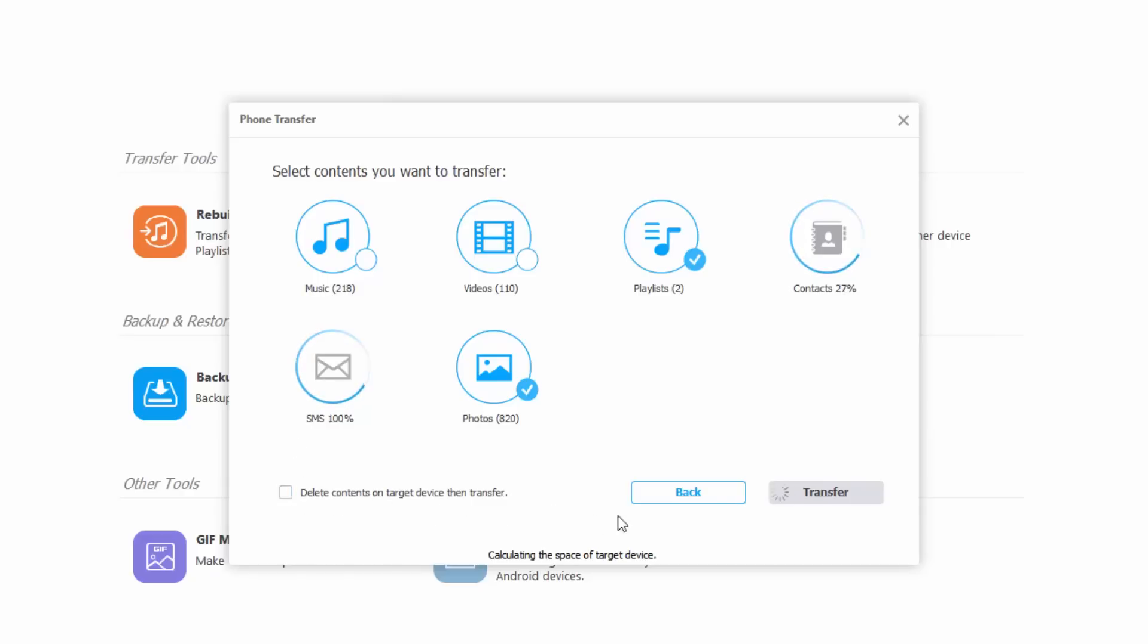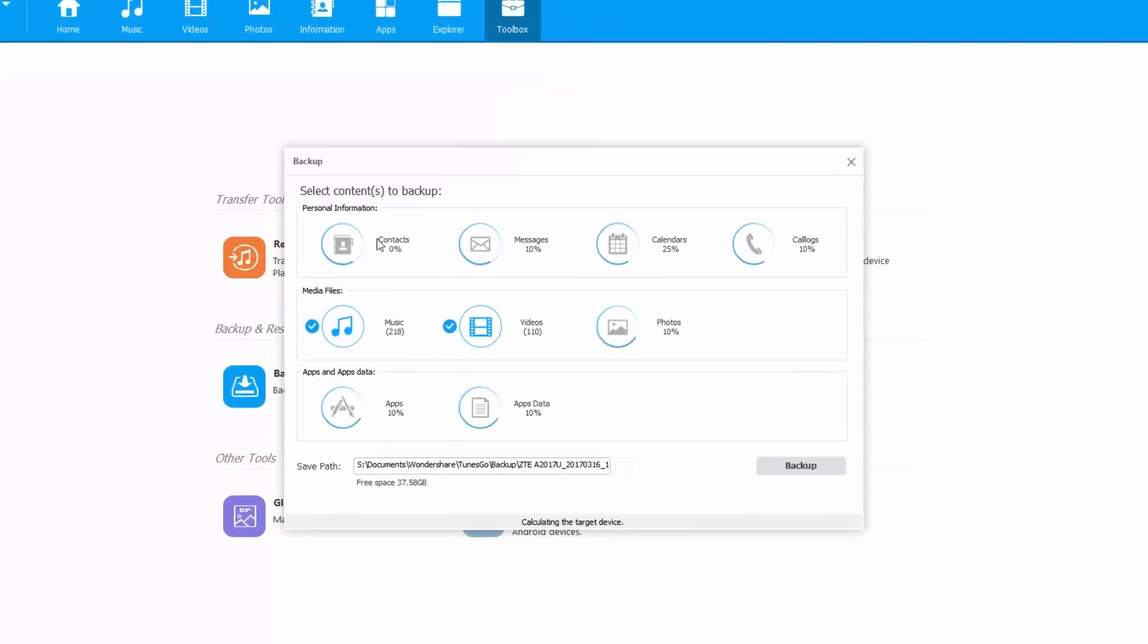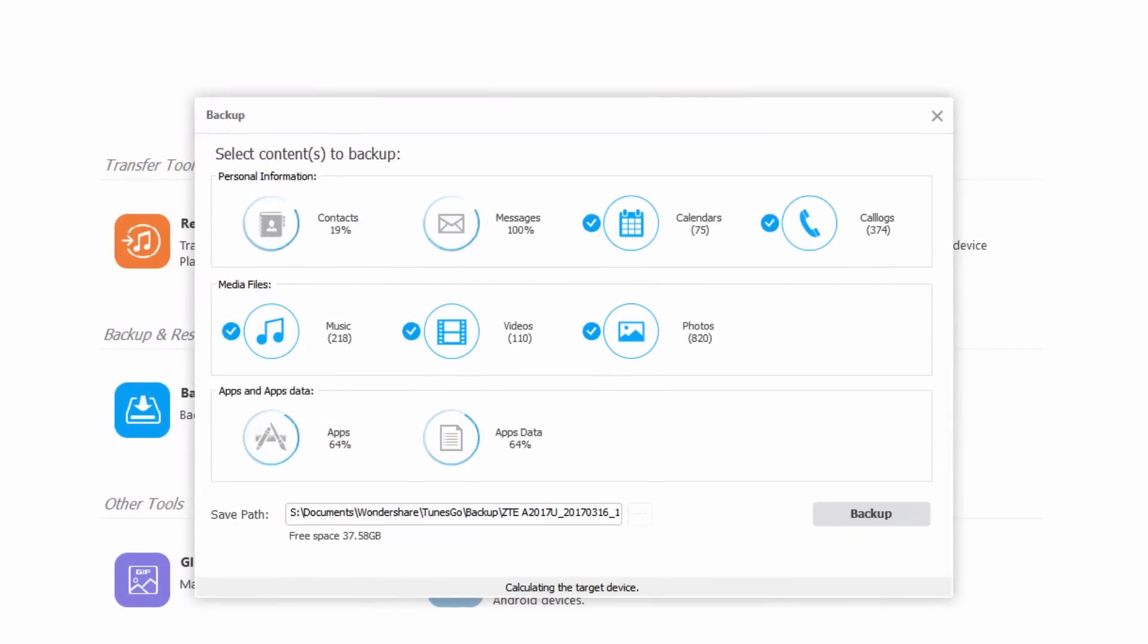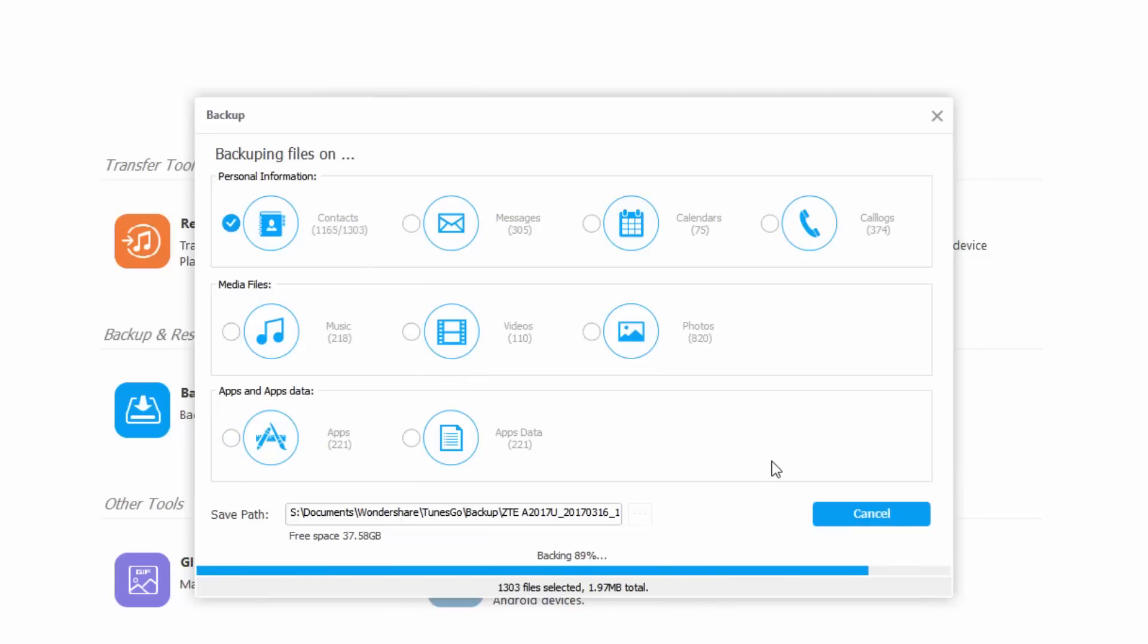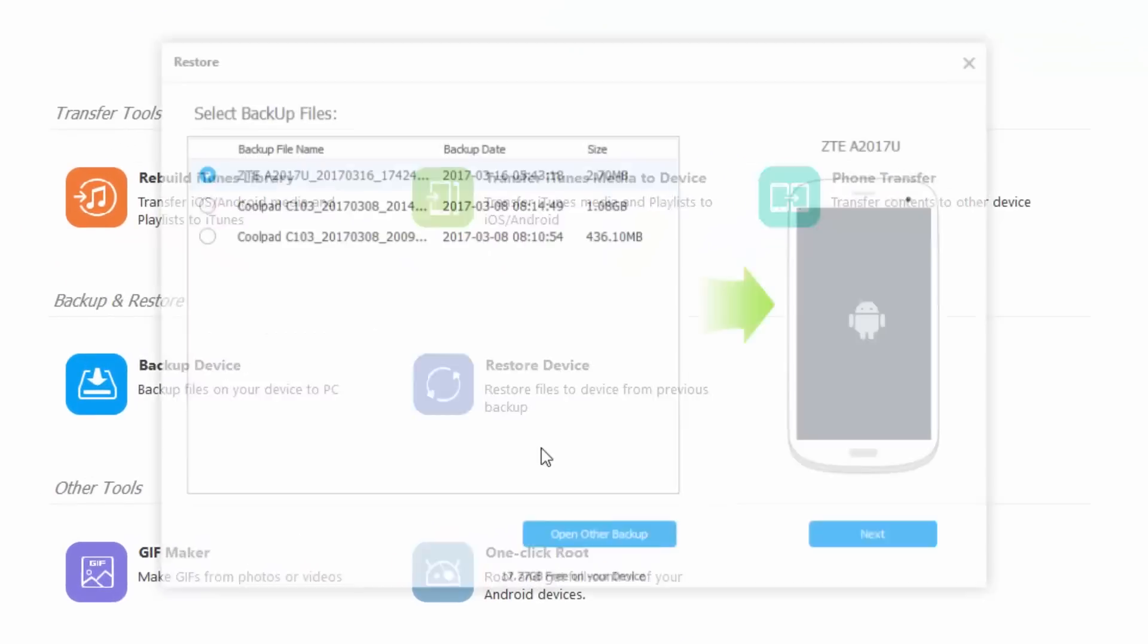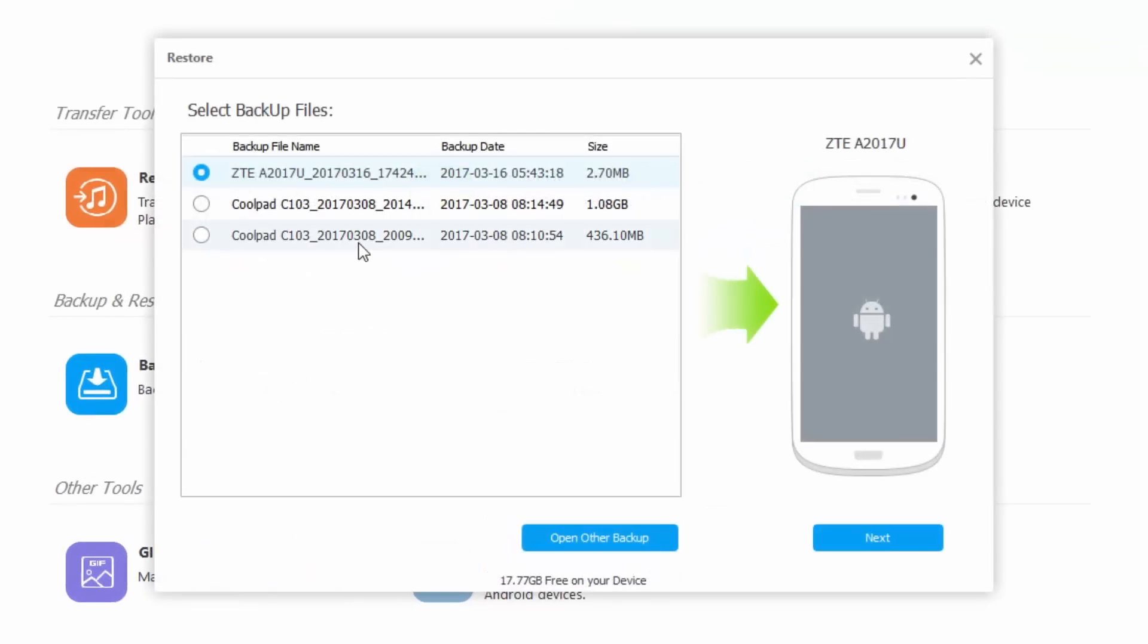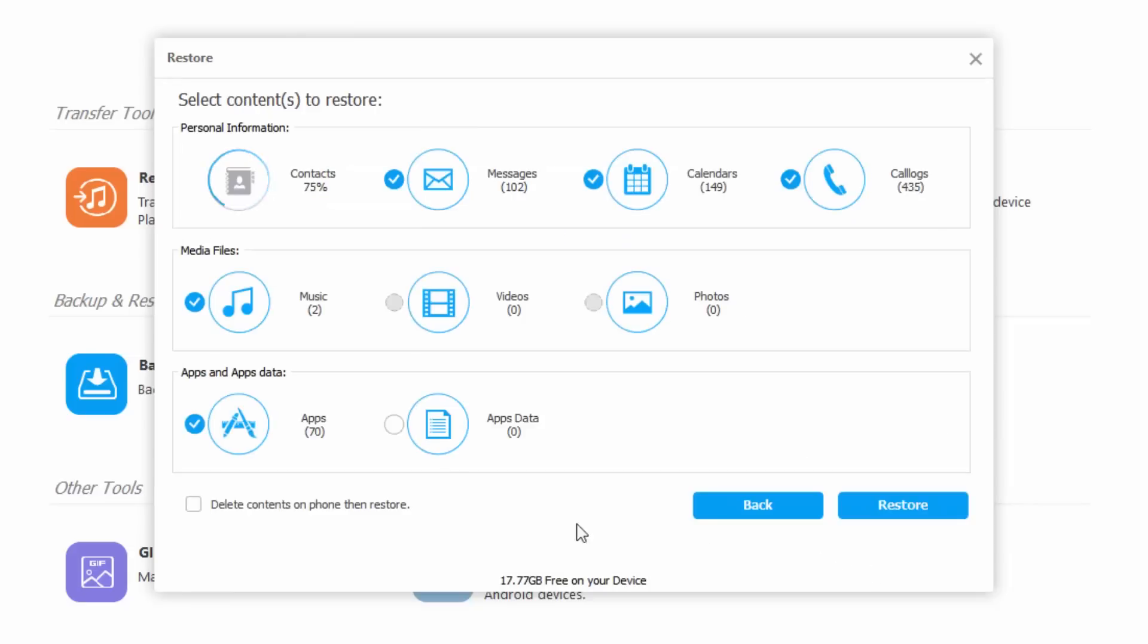With this backup option, I can select what to backup from a phone and click a button to start creating a backup. Now to restore a backup, just click this button and choose the backup file. By just a few clicks, we can backup everything on a phone and restore it to another phone or the same phone, depending upon your requirement.